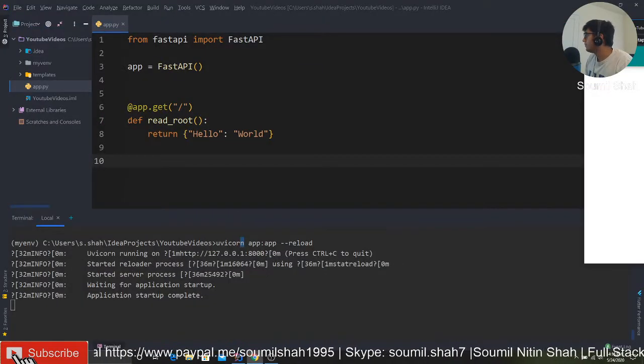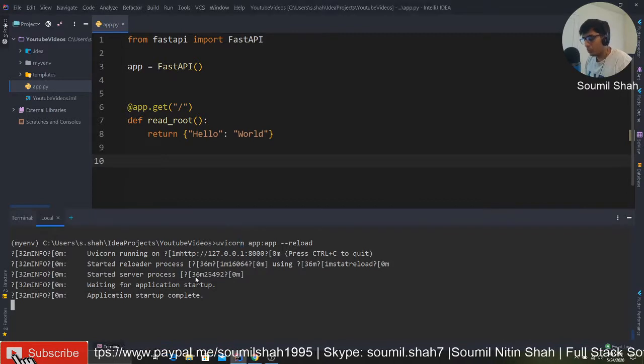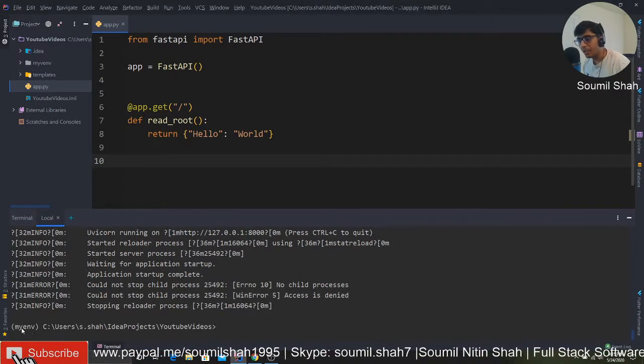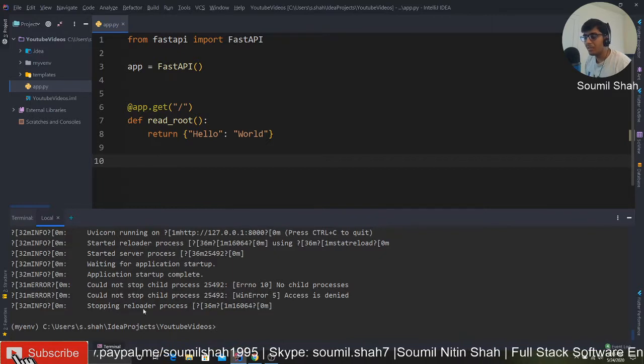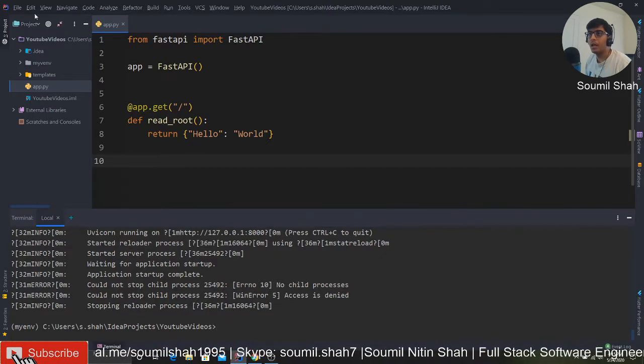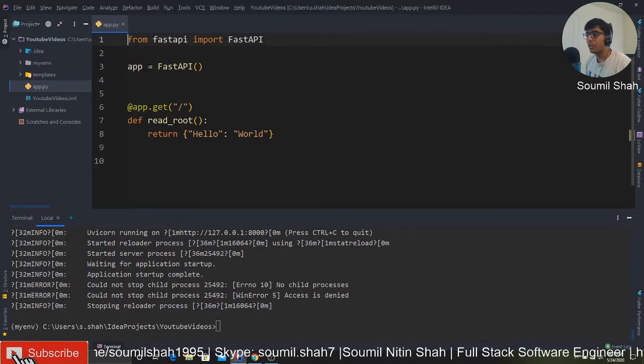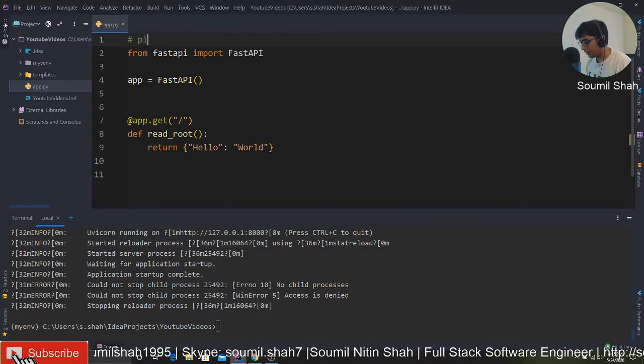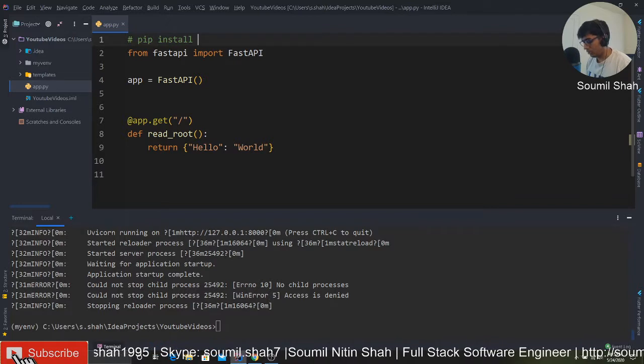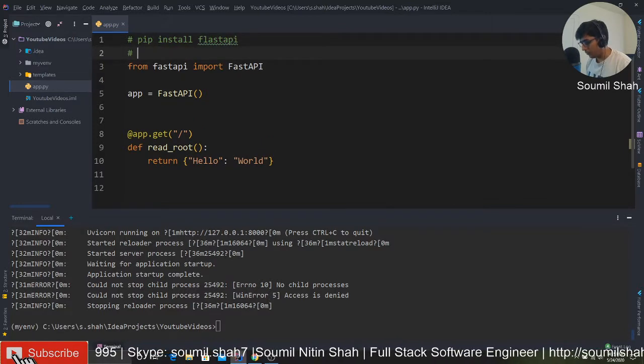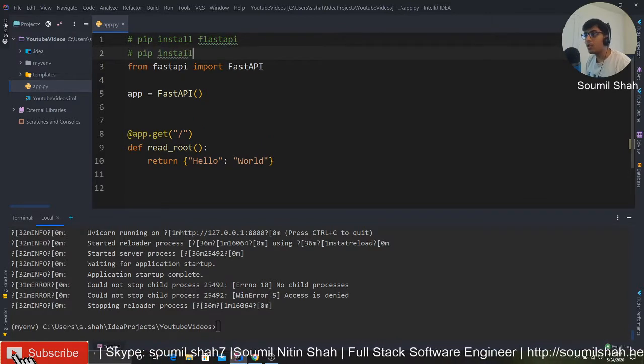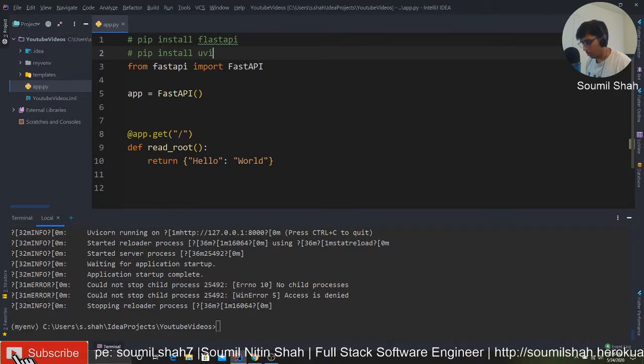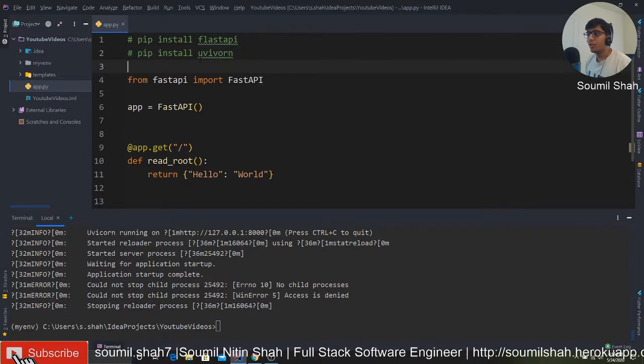Make sure you have a virtual environment set up. I have it up right here, my env, or you can just create a virtual environment. First of all, we need to install these dependencies. What you have to do is say pip install fastapi, then pip install uvicorn.